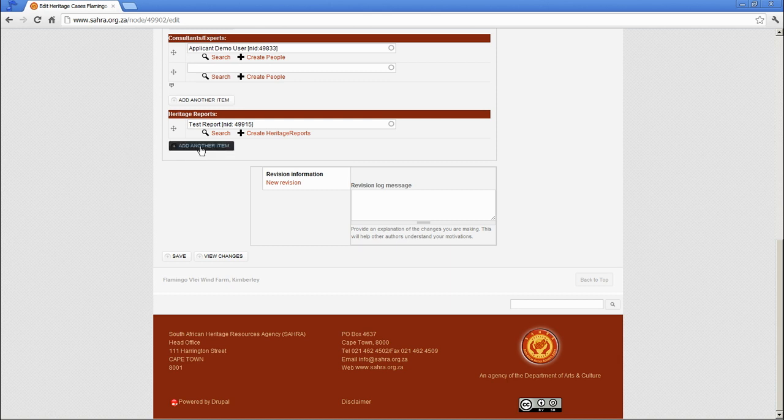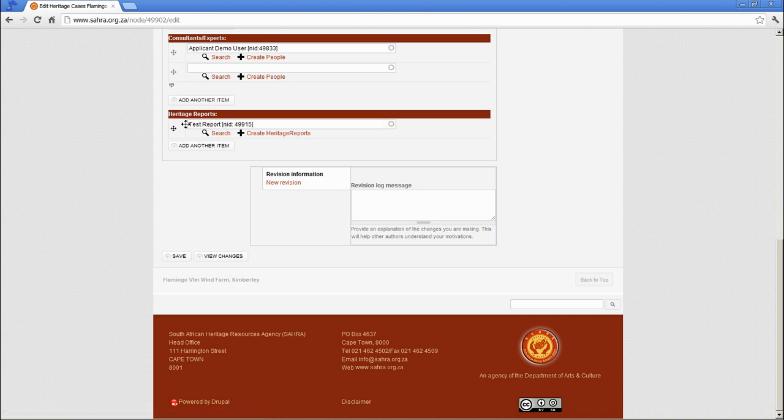You would click on add another item and fill in the fields correctly. These are different to simply attaching EIA documentation to a case. We do expect heritage reports to be filled in correctly and completely for our library.